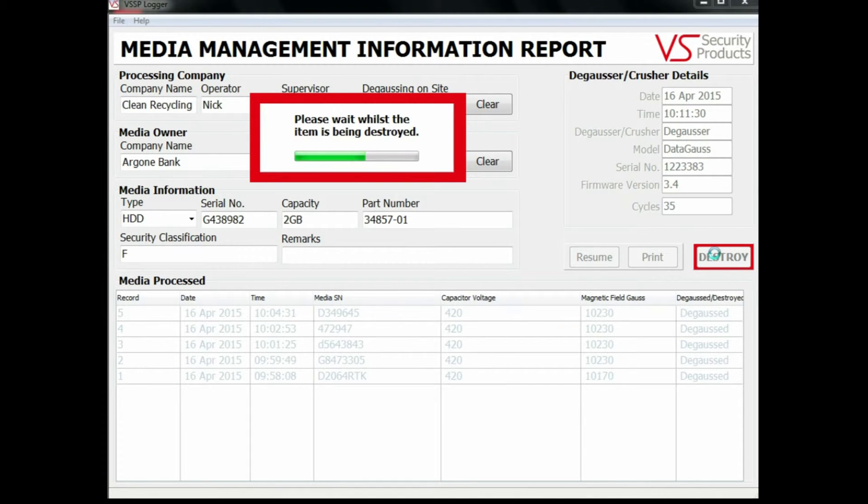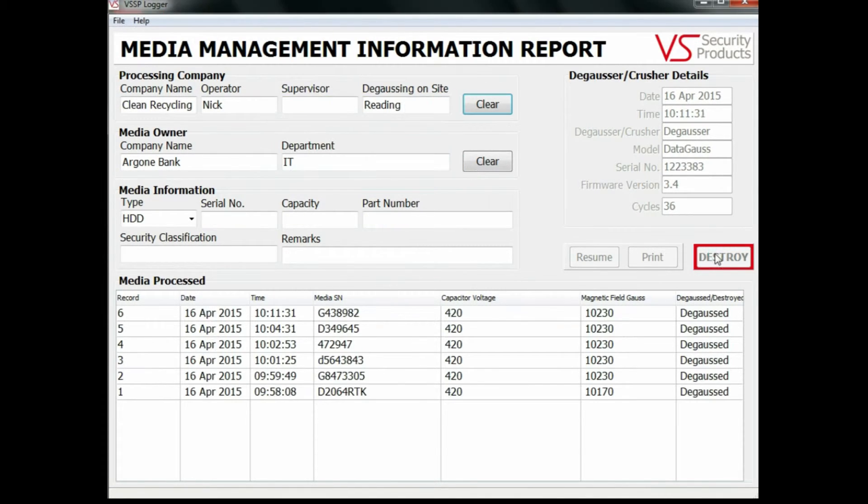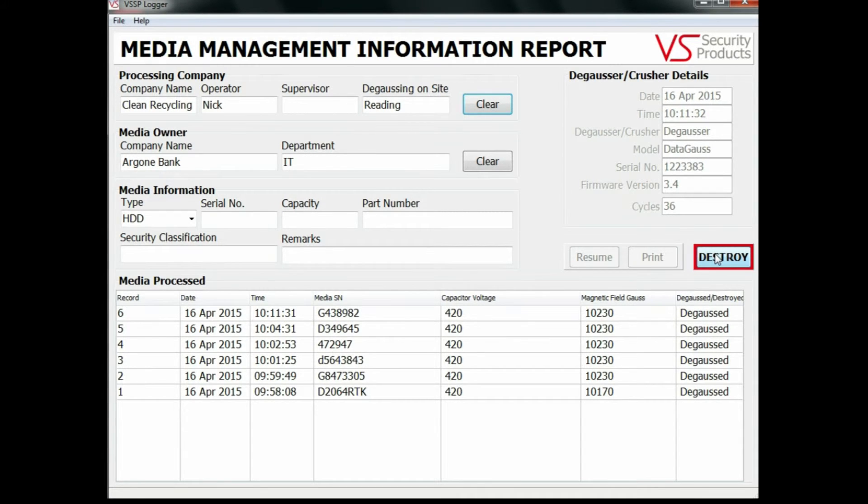The erasure cycle takes 45 seconds to complete and you can be assured that permanent erasure has taken place.